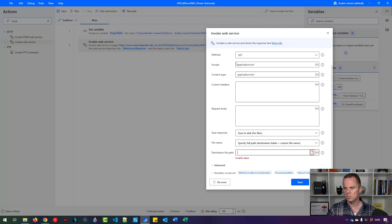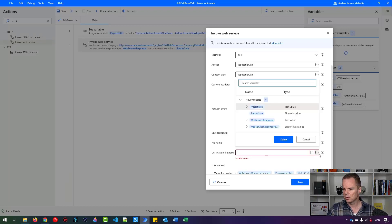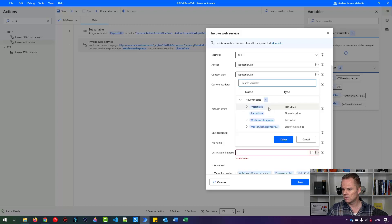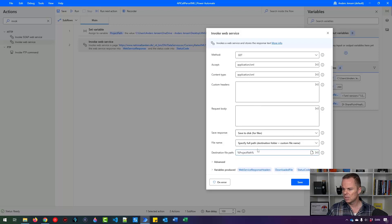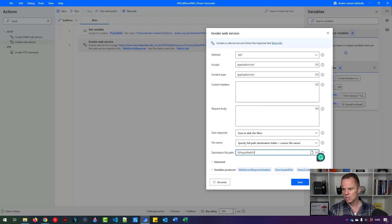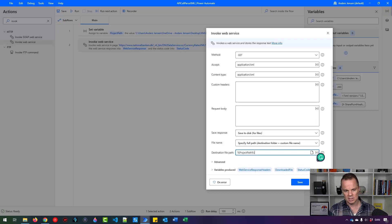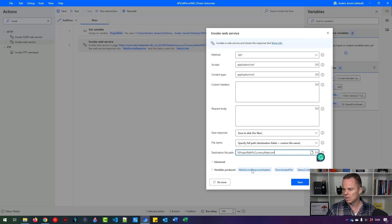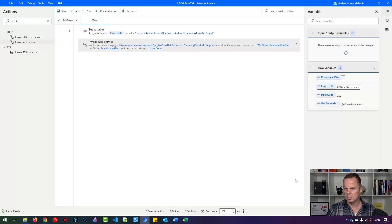The first part we already created up here that was the project path. So click this little X here and then click project path. Then you'll say backward slash and then we can say currency rates dot XML like this and I click save.